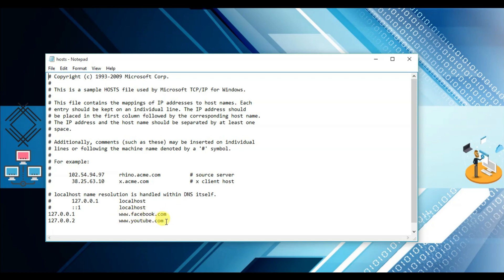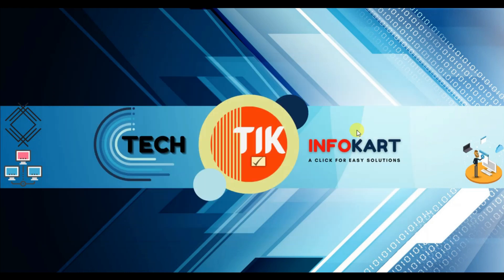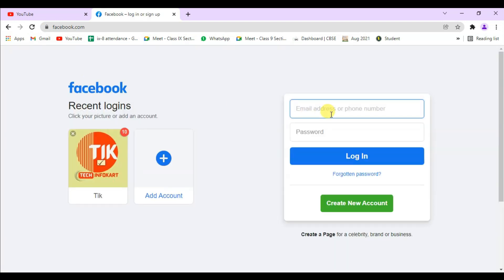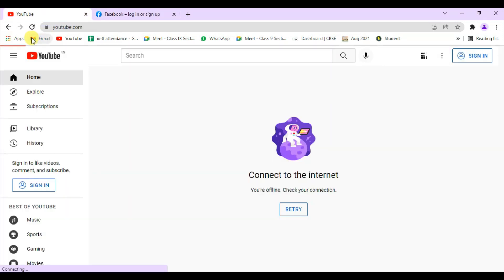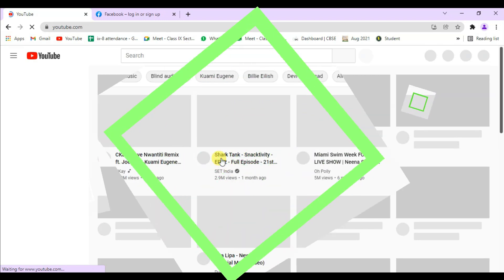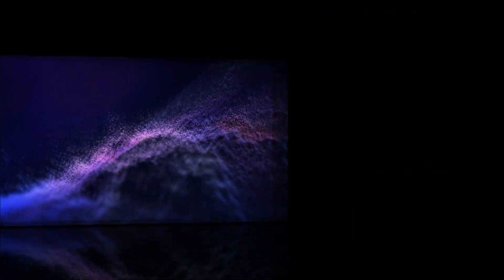From the drop-down menu select All Files, then double click on the hosts file. You will see the Facebook and YouTube entries — just select and delete them. Then save the file: click File, click Save, and close the window. Now if you click refresh, YouTube and Facebook pages will open. This is how you can block and unblock any websites on your computer. Hope this video helps — please subscribe, like, and share. See you in the next video, thank you.